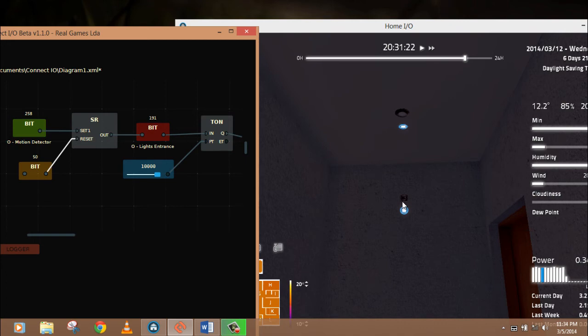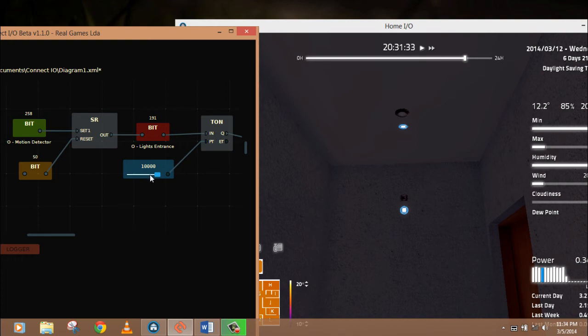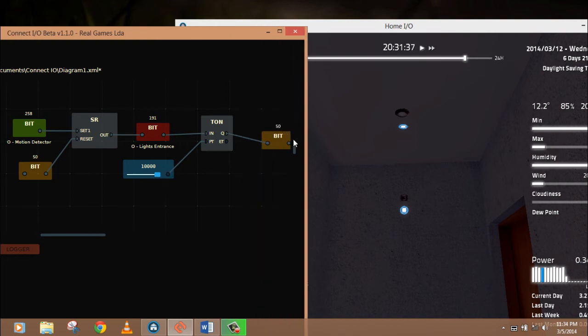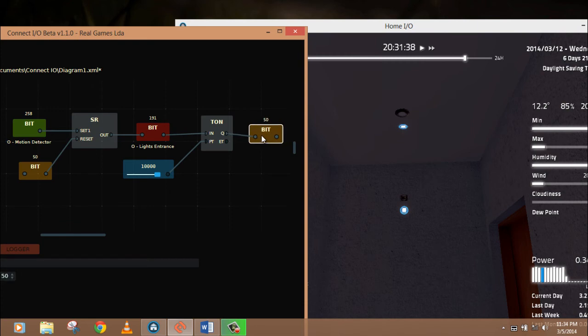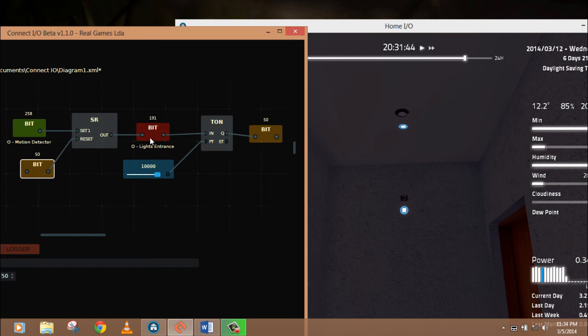Now what will happen? When there is any motion here, it will set this block which will set the light entrance, which will latch this light. And then this light is going to actuate a timer in which we have set a delay of 10 seconds. After 10 seconds, this timer will be on and this will actuate this bit, which will actuate this bit, which will reset this block, which will reset the light. The light will be off after 10 seconds.